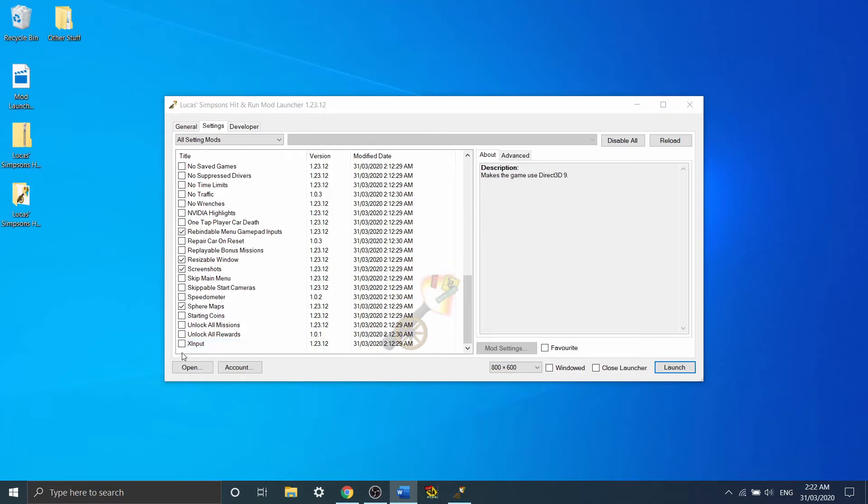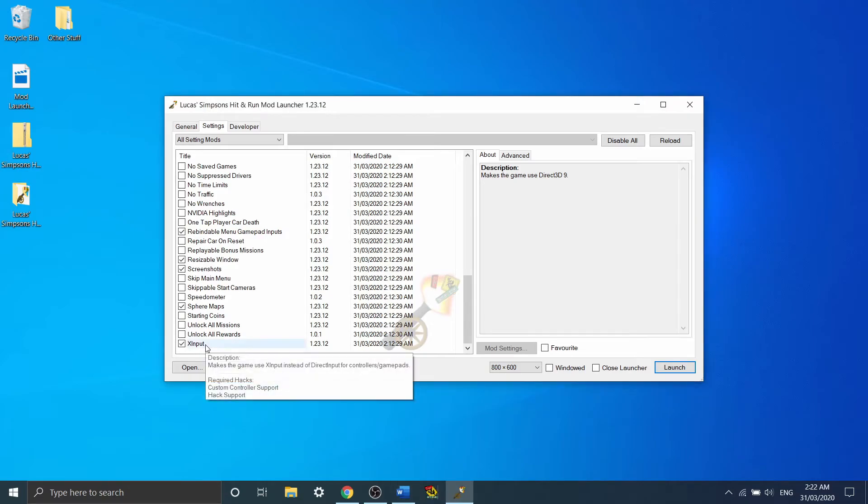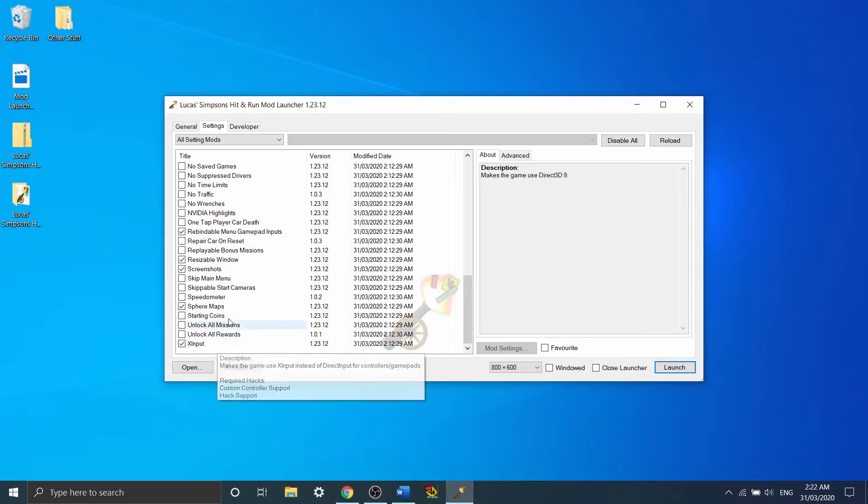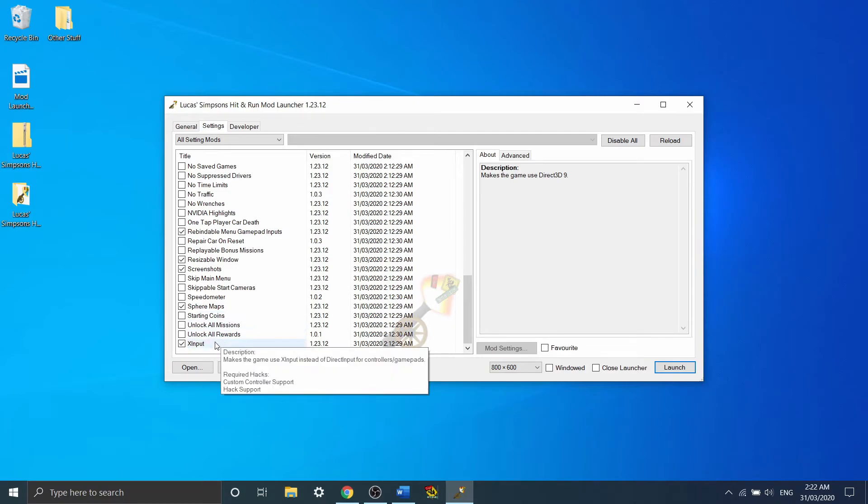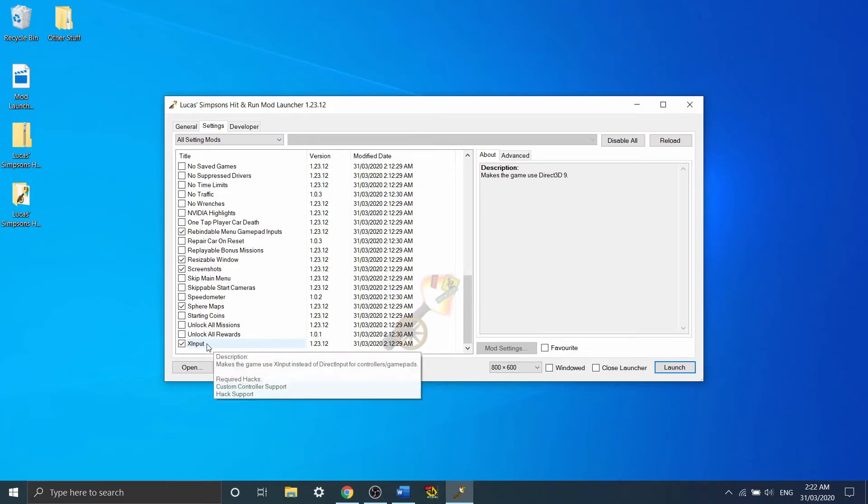By turning on X-Input, you're going to allow your Xbox controller to actually work and for the game to register X-Input. So if you've loaded up the game and your controller doesn't actually seem to be responding, it might be worth turning this one on.